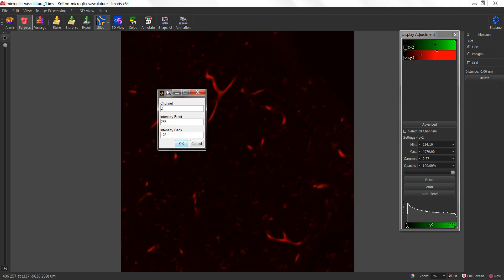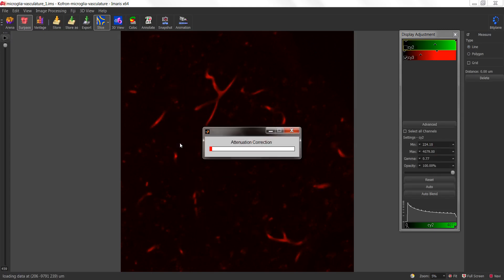It also asks for the intensity at the front of the stack versus the intensity at the back of the stack. The front of the stack for us is actually the bottom of the stack, because it's based on the numbering system on the left-hand side. The highest number would be the back of the stack, and the lowest number would be the front of the stack. So I'm going to enter in 600 gray levels for the bottom and 1,500 gray levels for the top. Once that's been entered, click OK and the attenuation correction will start to be calculated.